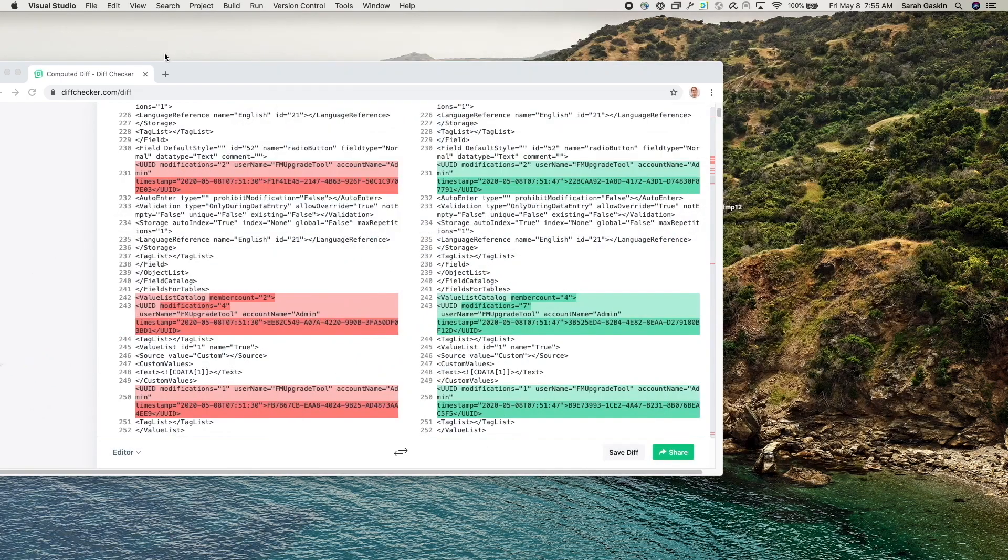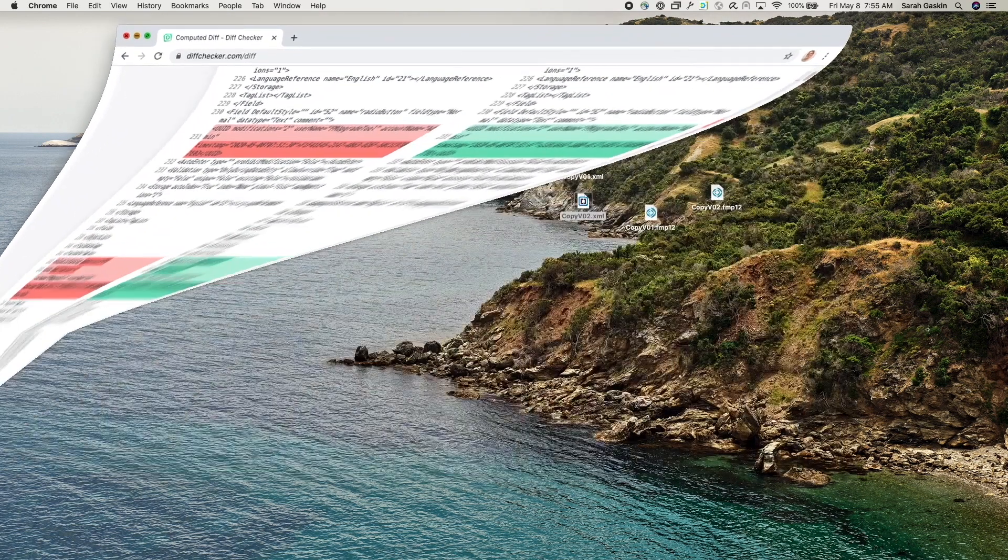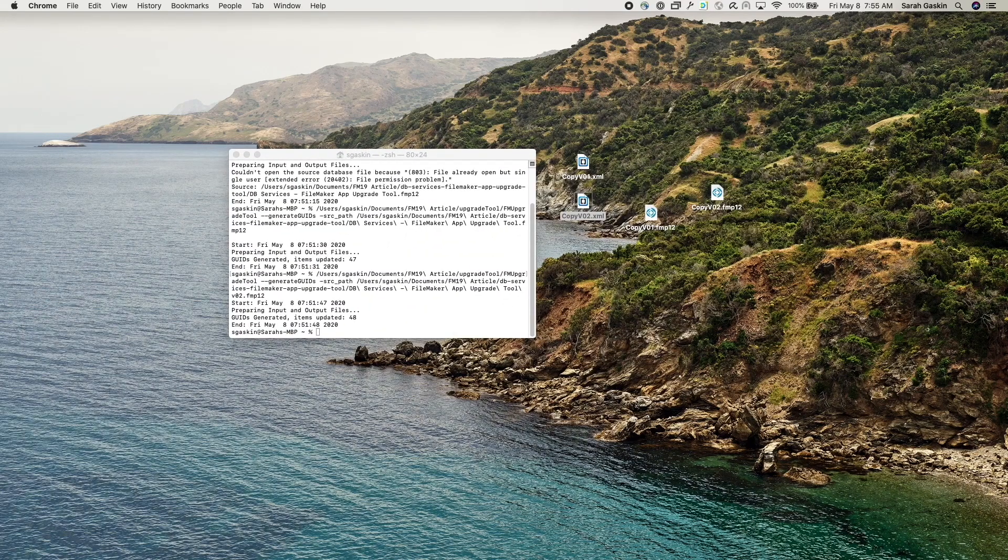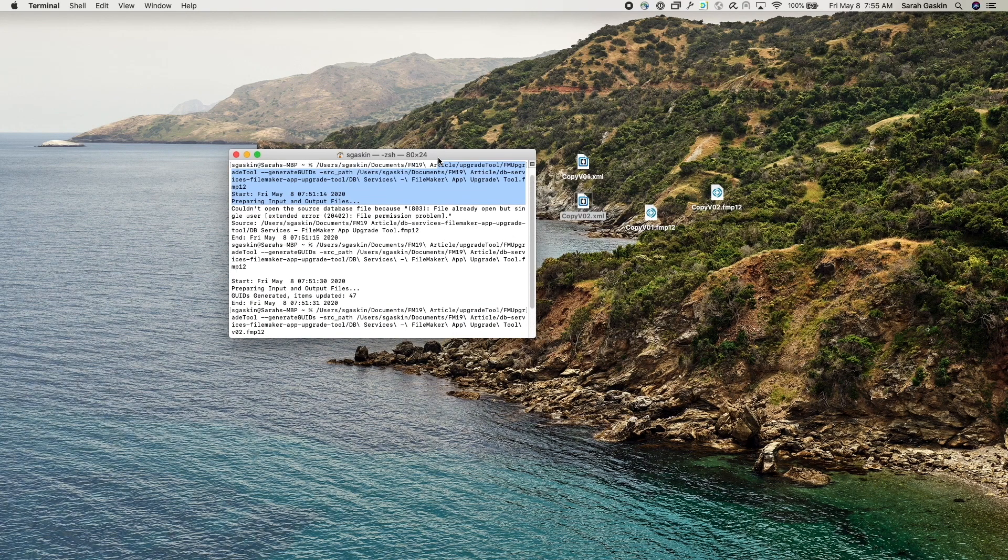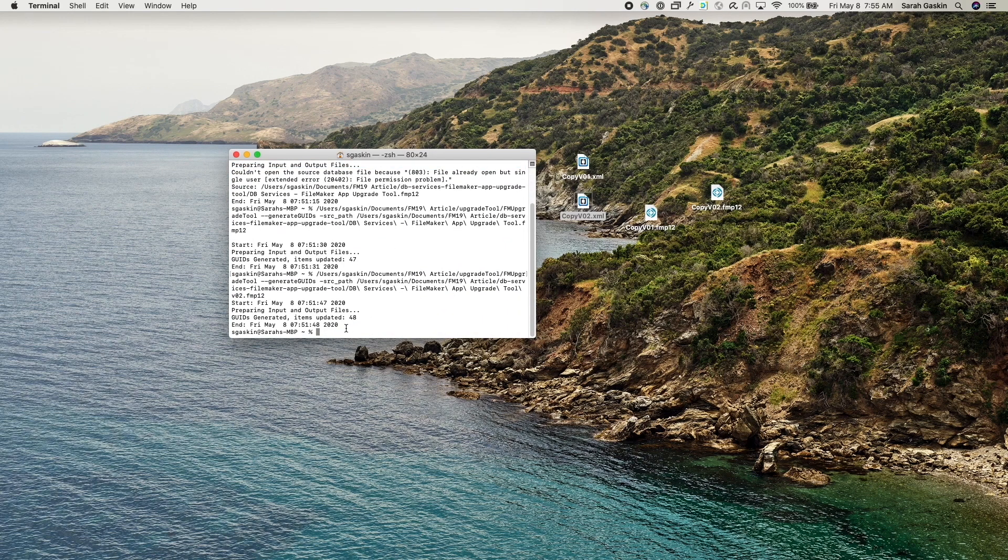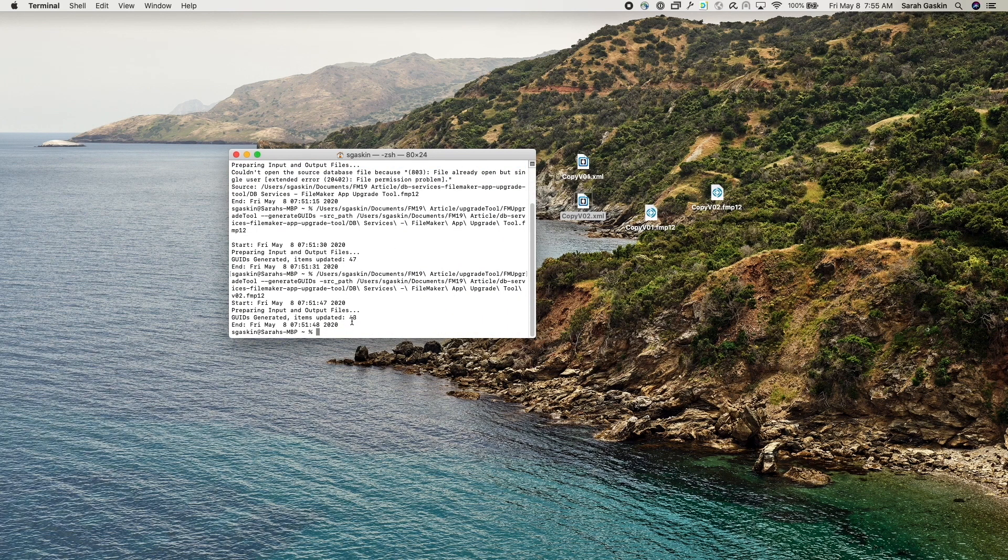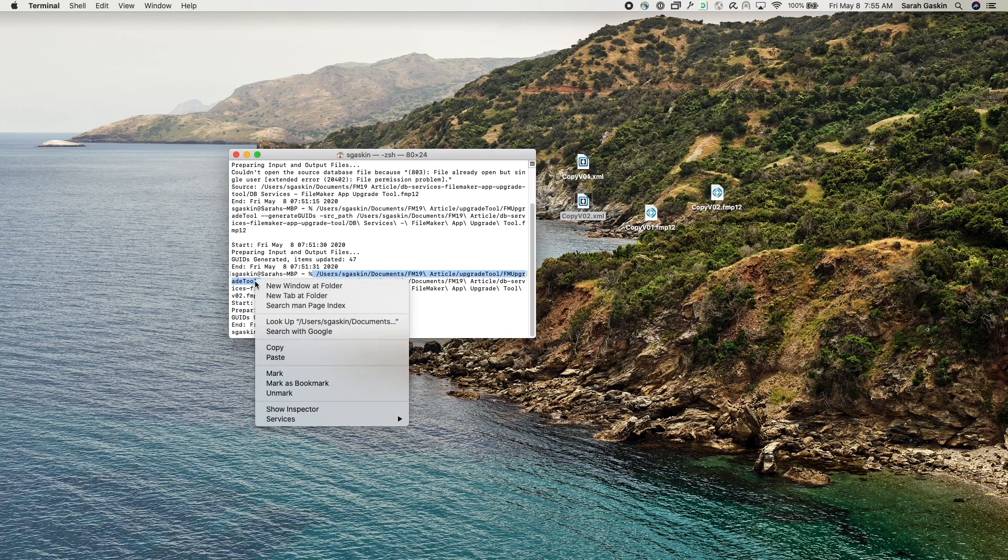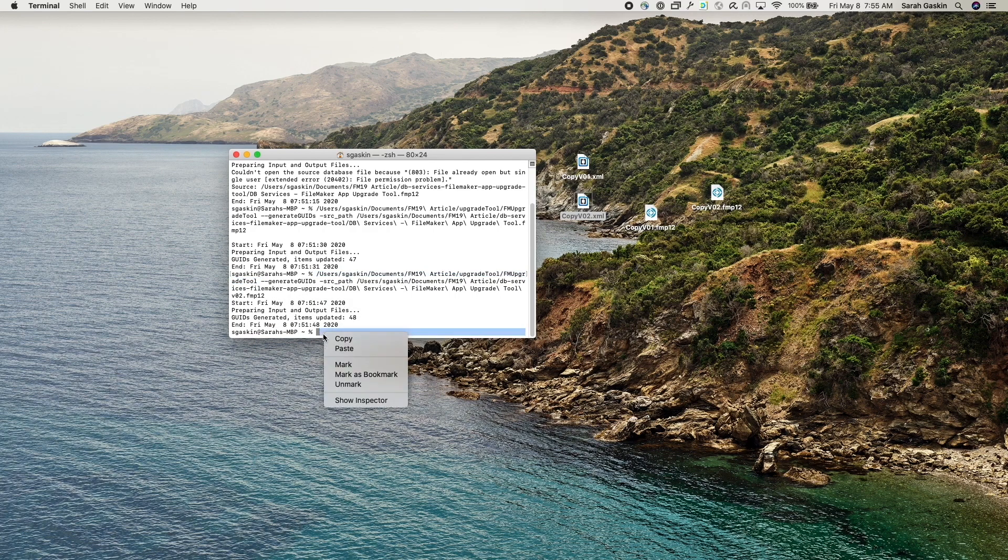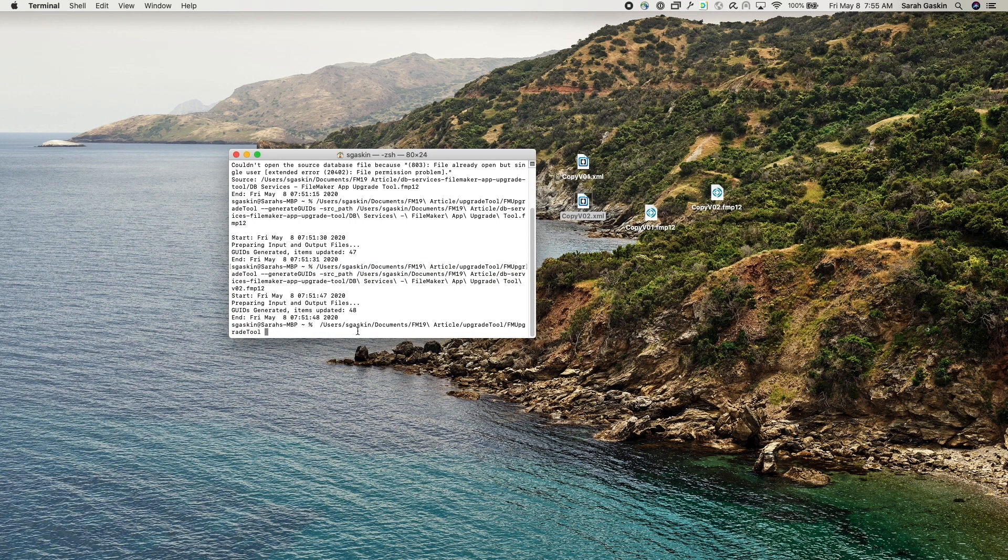Let's go ahead and get out of this and pull our tool back up. Okay. So from here, you'll want to open up your command line again and make sure to reference the command tool for the upgrade tool, I should say. There we go.